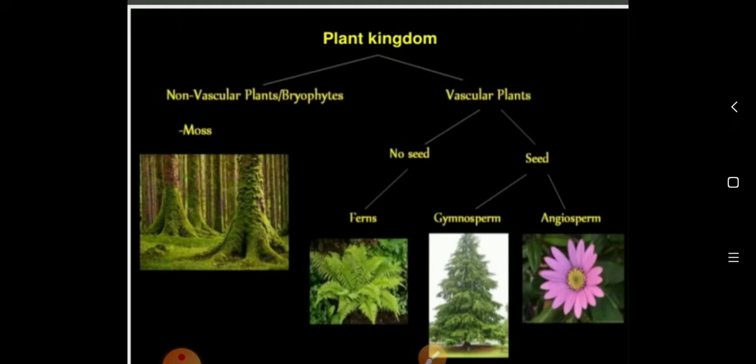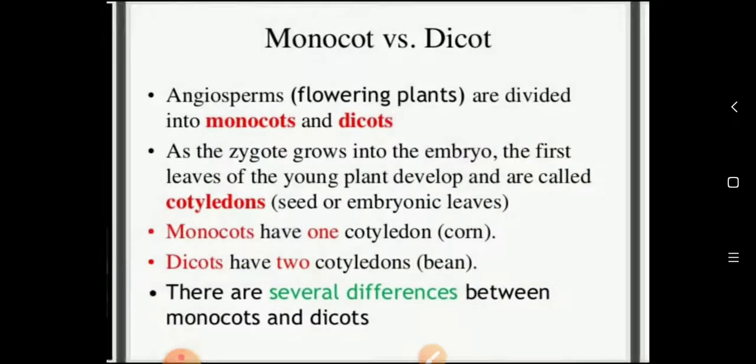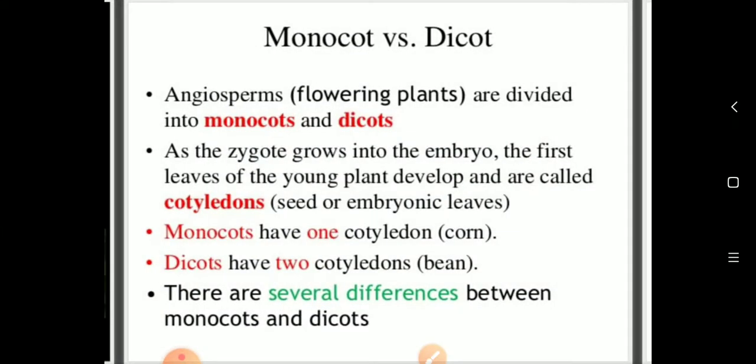Angiosperms are divided into two parts: monocots and dicots. Today's class is about that — what are monocots and dicots, and how are angiosperms divided into monocots and dicots?